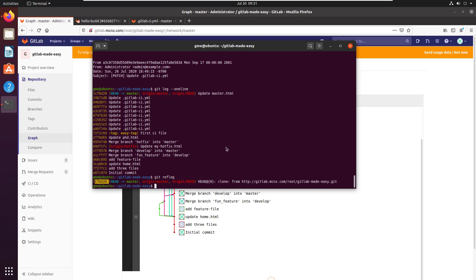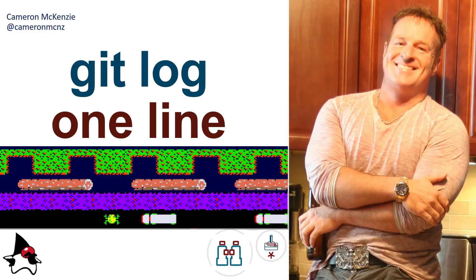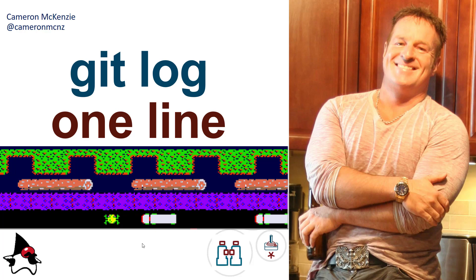And there you go, that's how the git one line option works. Now if you're interested in playing Frogger, I hope you're not disappointed because that wasn't really part of the tutorial. But anyways, if you want to learn more about server side development, head over to theserverside.com. I'm the editor-in-chief over there and we do lots of stuff on git, GitHub, DevOps, software development, microservices, you name it. And if you want to follow me and my antics, you can follow me on Twitter at cameronmcnz.